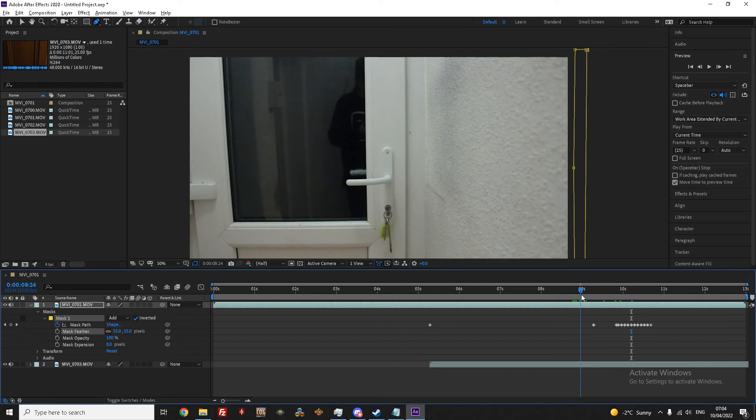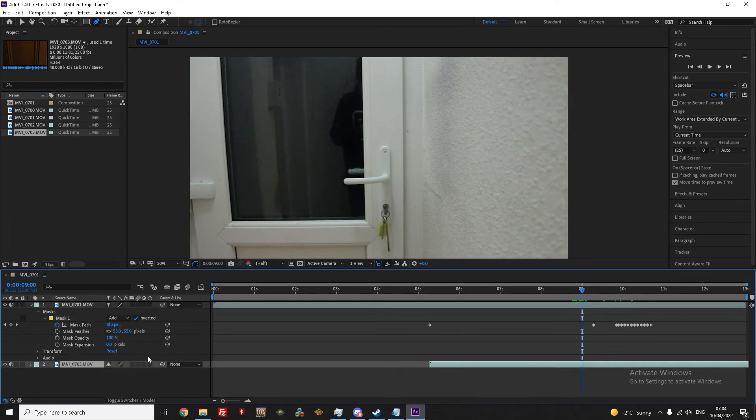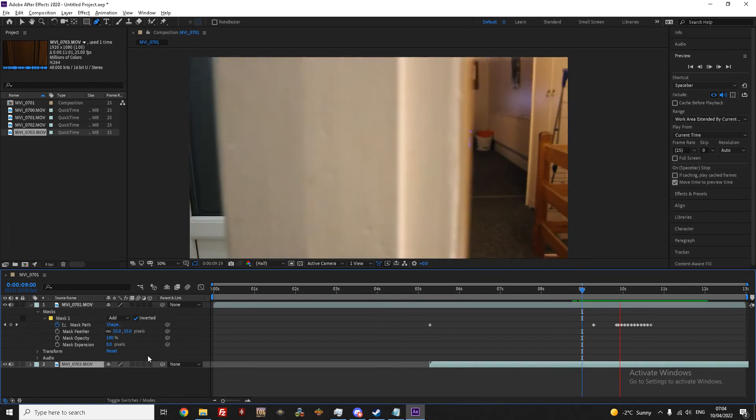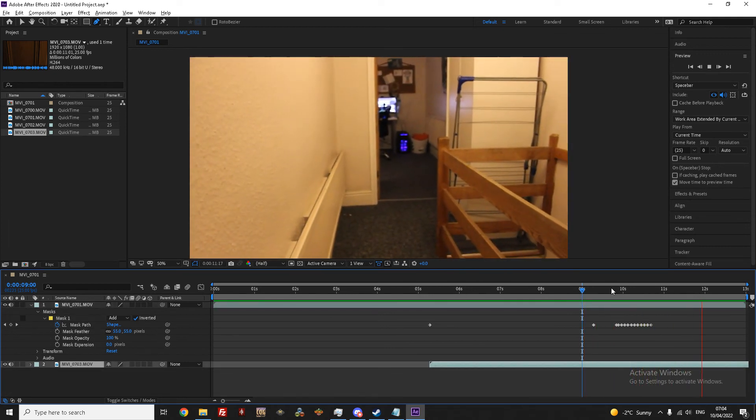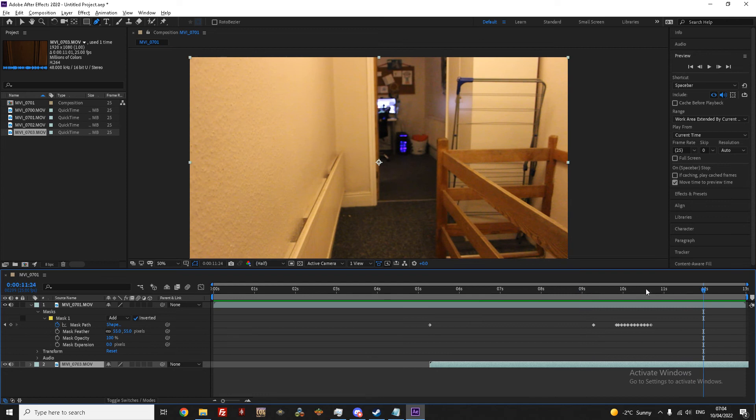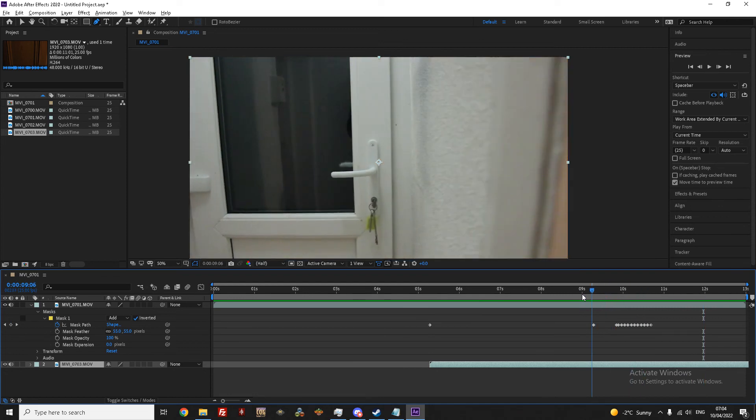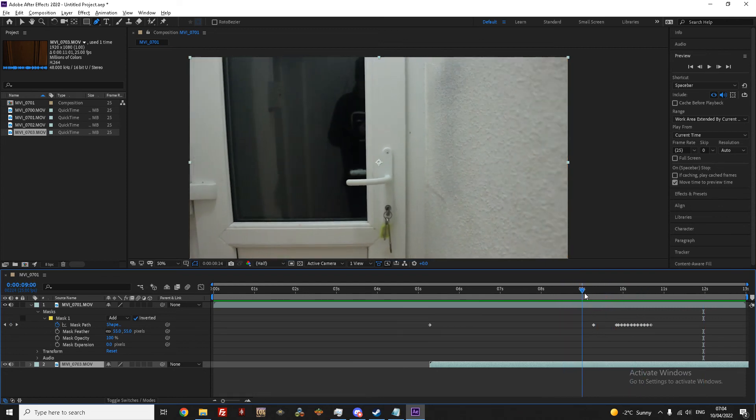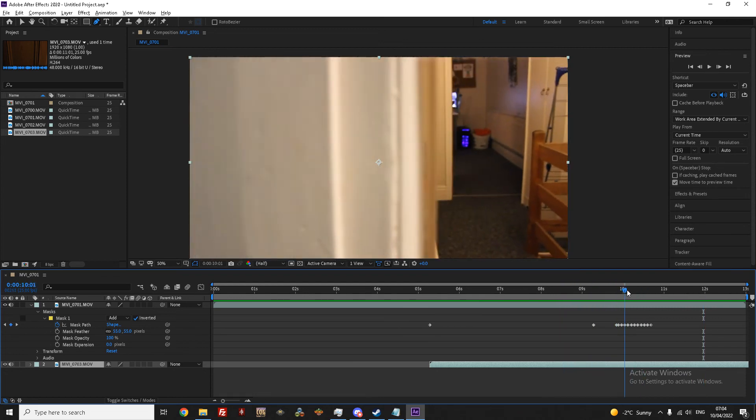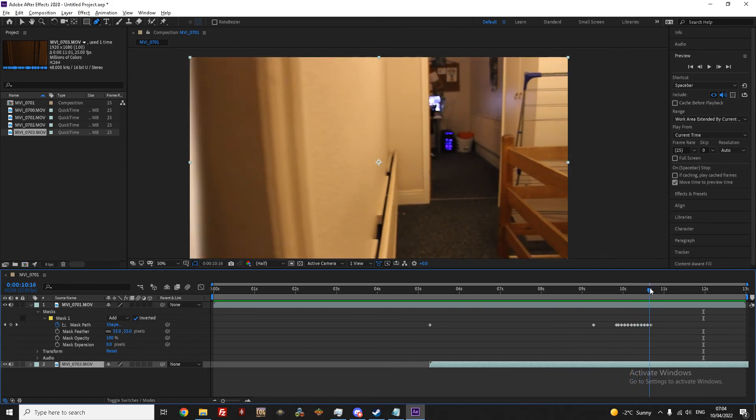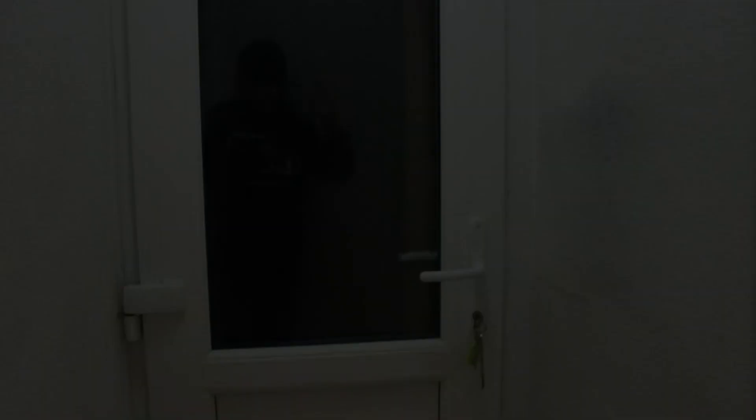And just like that, congratulations, you've done your first ever mask transition. With this method, really, your creativity is the limit for what it can be used for and I think it's a neat little trick for making nice looking transitions.